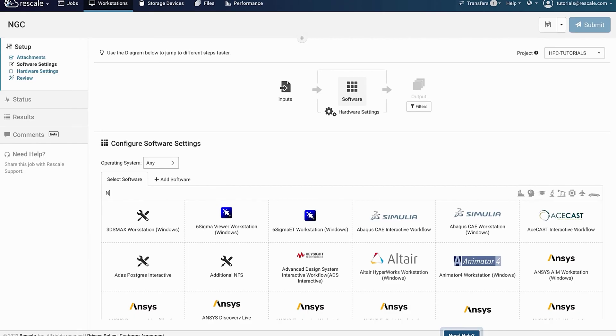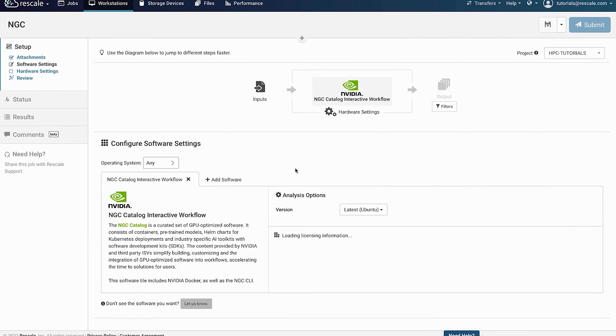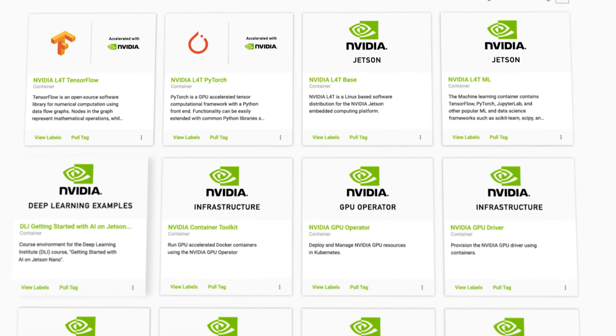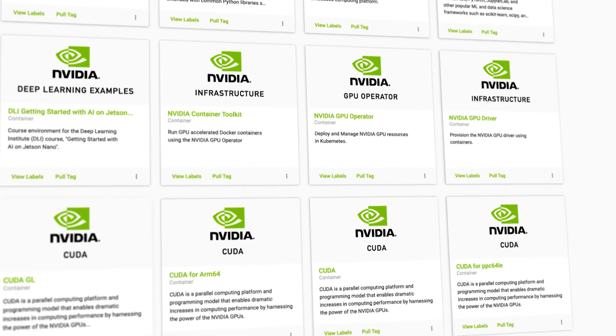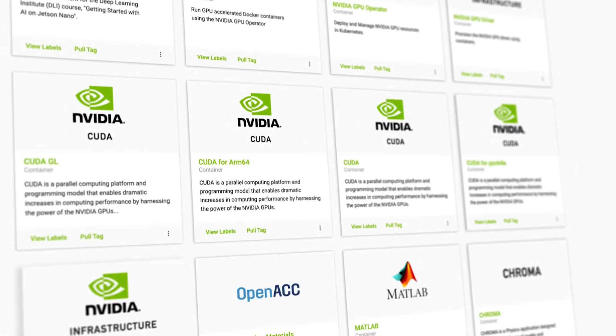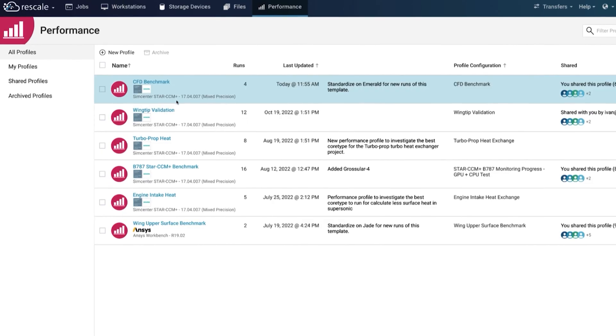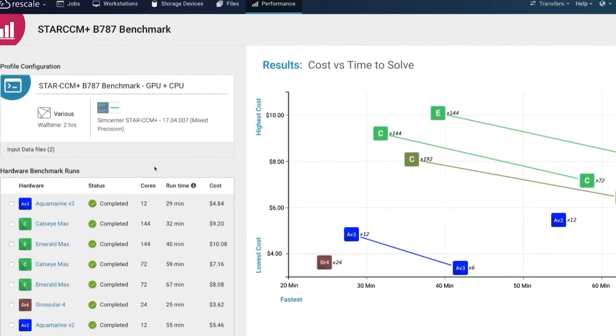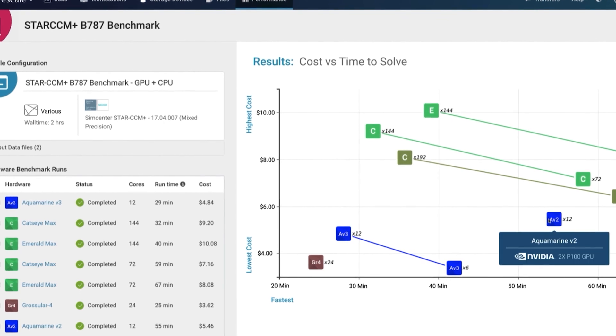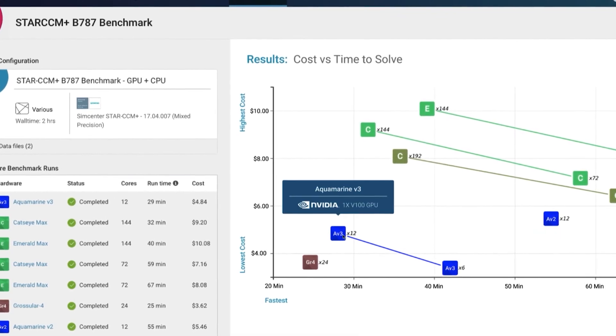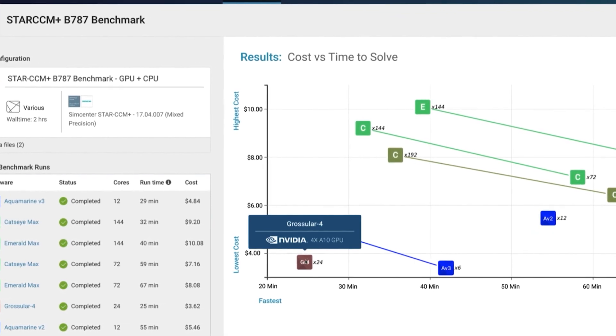Rescale is at the intersection of these major trends. Rescale's cloud-based platform enables customers to run simulations on demand and scale up or down as needed. The Rescale software catalog now provides access to hundreds of NVIDIA-accelerated containerized applications and pre-trained AI models. With Rescale's performance intelligence feature, it will be easy for customers to see which applications are accelerated and provide the best cost and efficiency benefits.